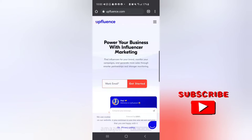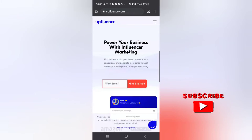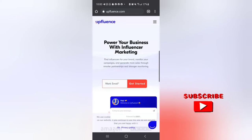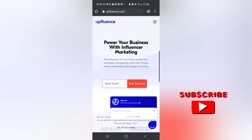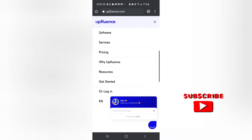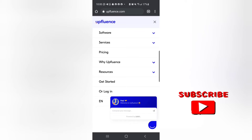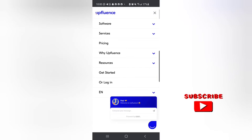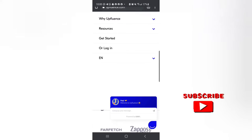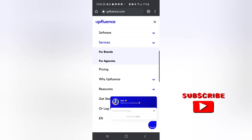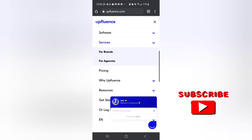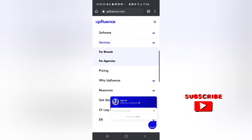Number four is Upfluence - 'empower your business with Upfluence influencer marketing.' You can register for brands, services for brands and agencies.